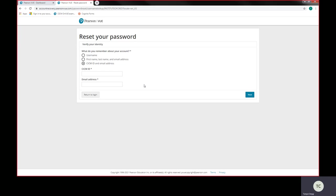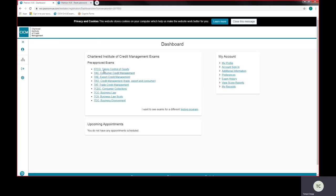So once you've done that process, write all of that important information down. Keep that safe because that's how you're going to log in to Pearson VUE. Once you've logged in using your username and your new password, you'll get to the dashboard, the exam dashboard. And this is where you'll be able to access your exams. Thank you.